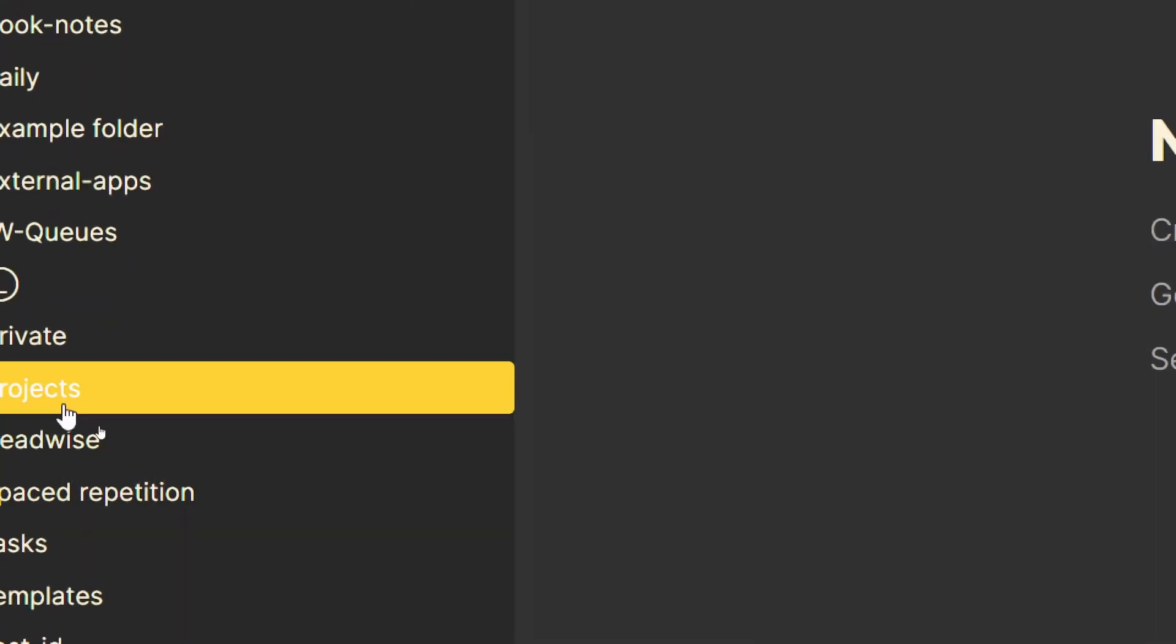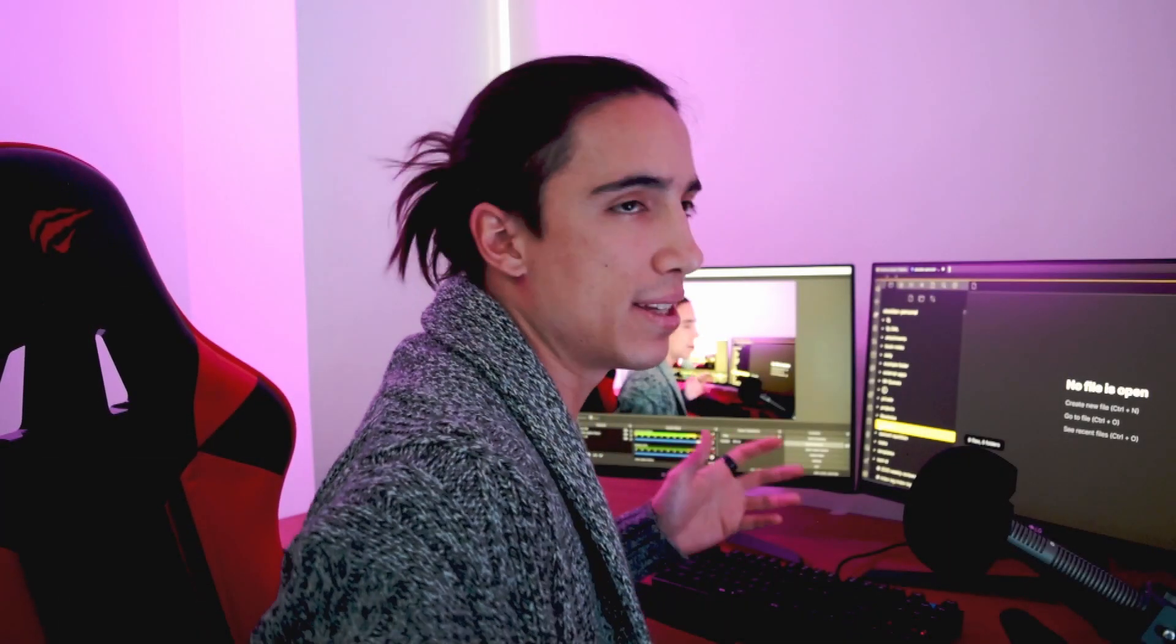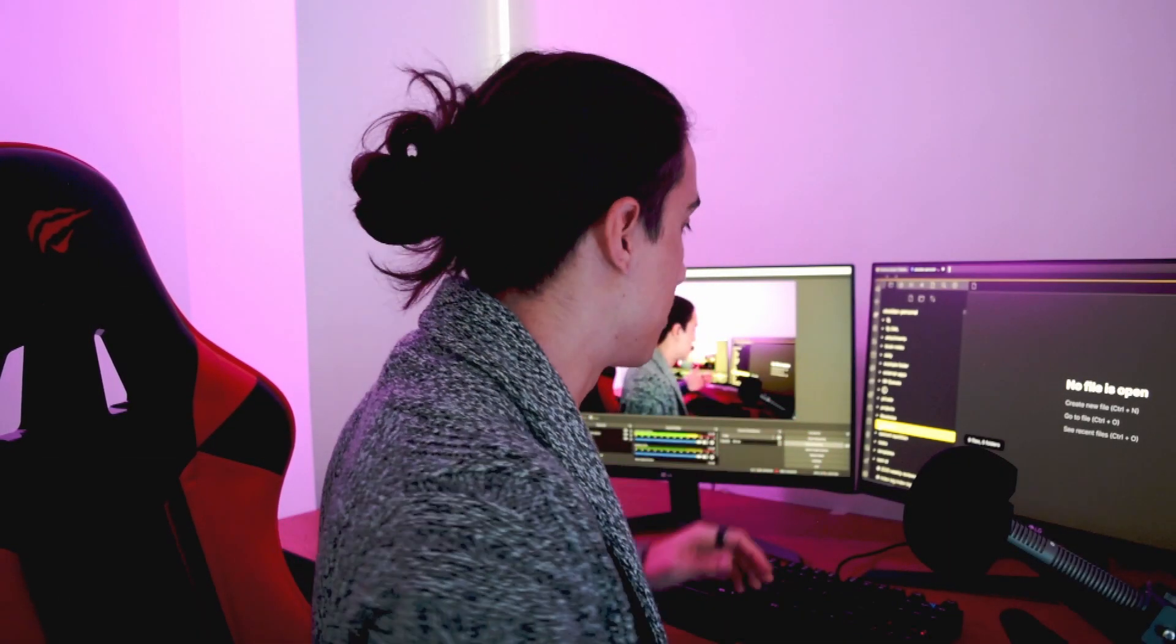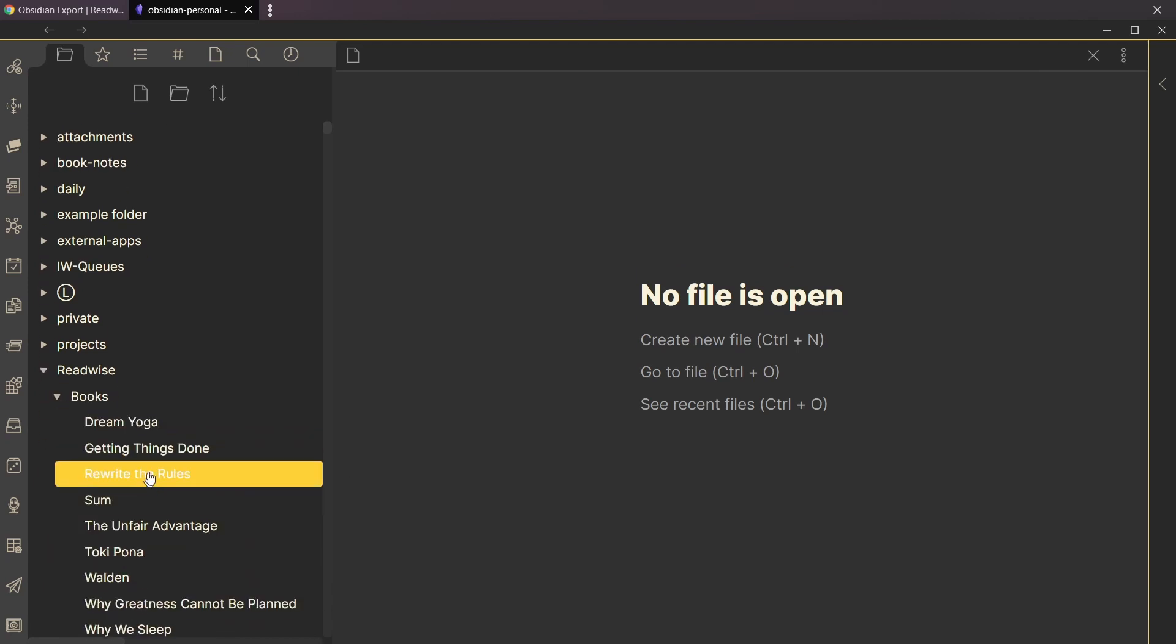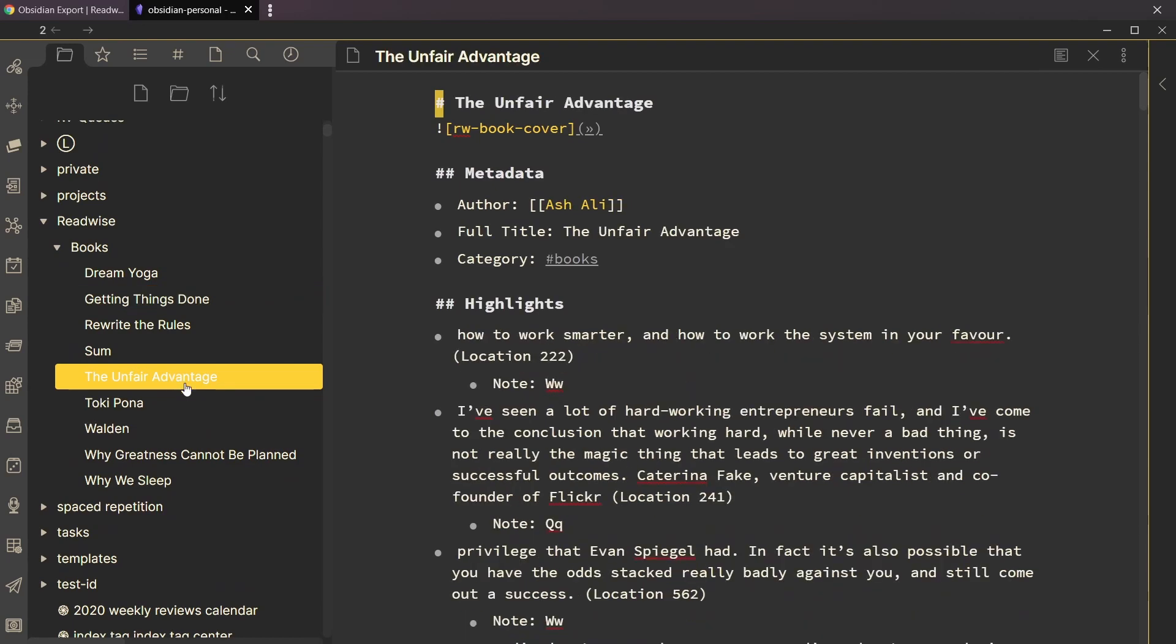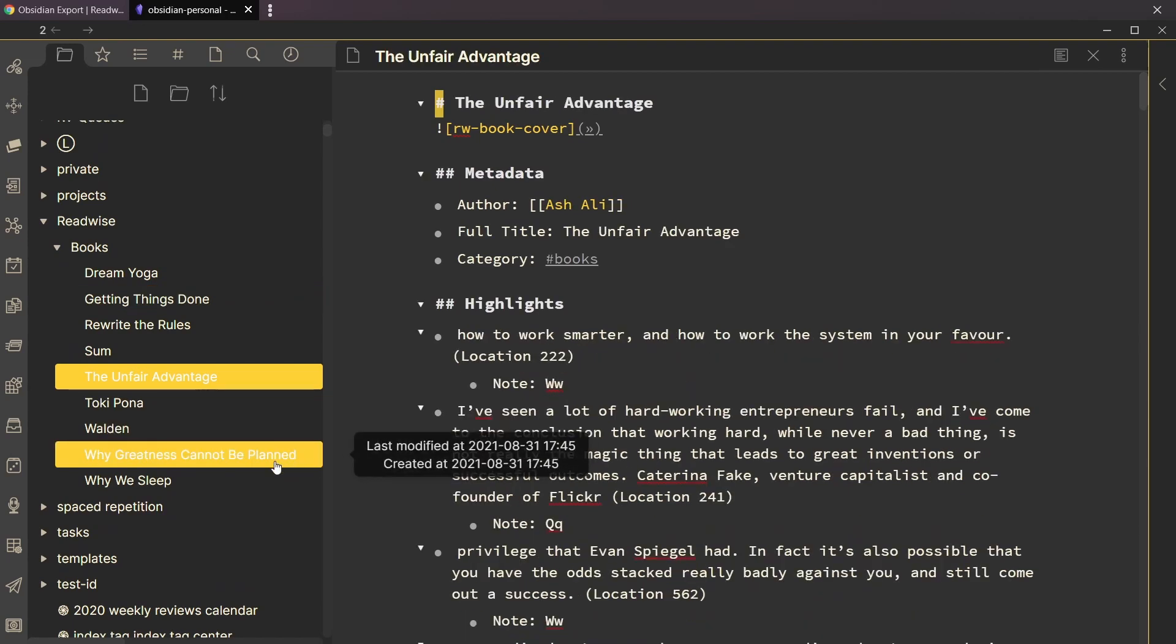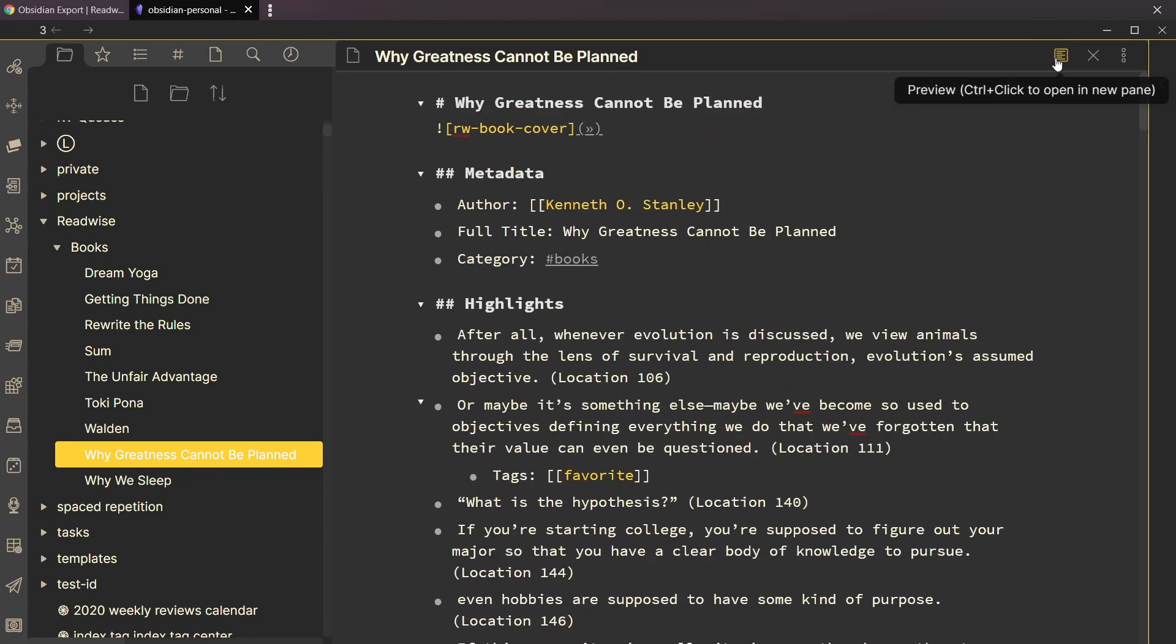We should have come down here - as you can see, there's a folder. It seems to have categorized things by books because I don't have any Twitter highlights or blog post highlights synced with Readwise right now. In books we have a couple: Getting Things Done, classic amazing productivity book, The Unfair Advantage, an amazing book that I really love, and this one I'm reading right now, Why Greatness Cannot Be Planned.